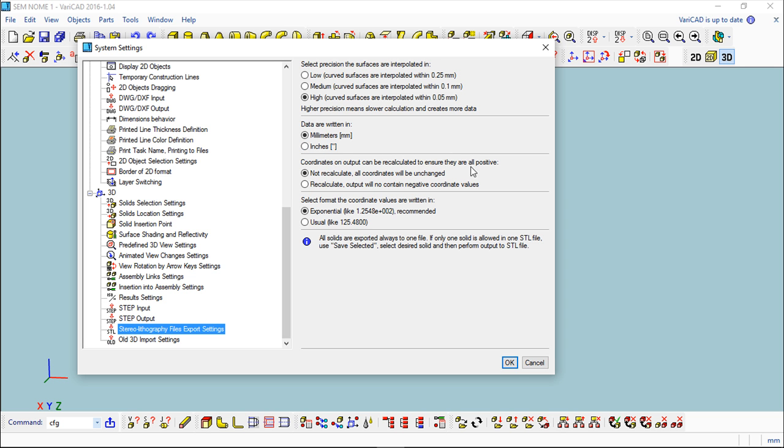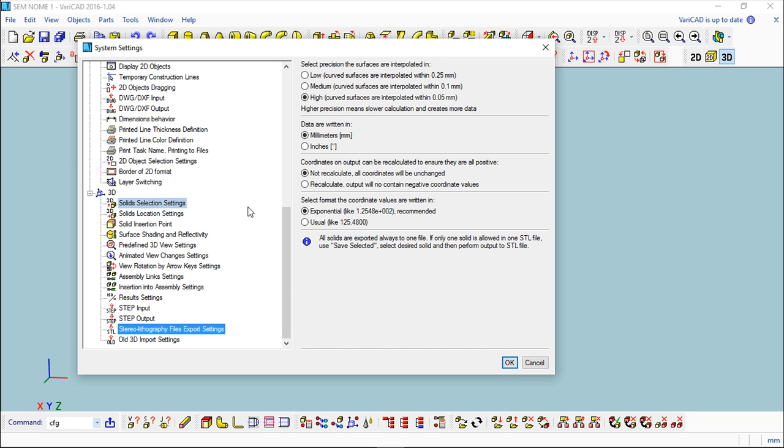How to deal with the coordinates and the format of the coordinates, exponential or usual. It depends a little of the place or the system where you are going to read the file that is being exported. This is a little, in some of the topics, a do and try.